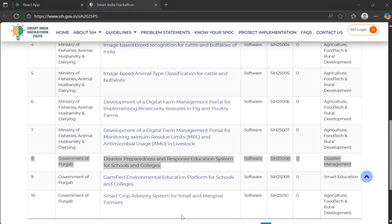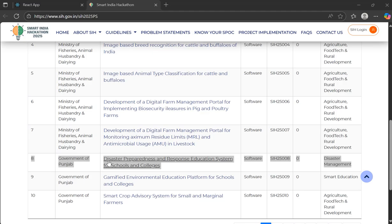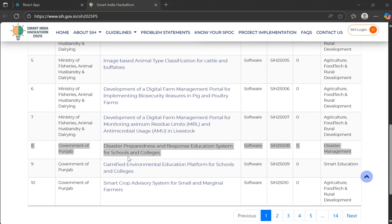Hello everyone. We selected a problem from the SIH Ketan problem set, Government of Punjab, the sub-district education system for schools and colleges.